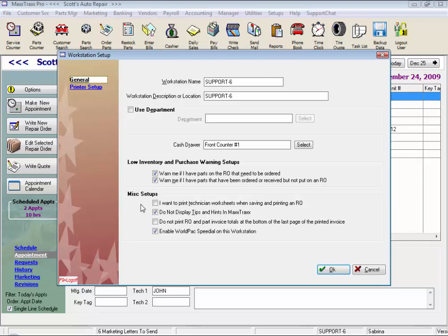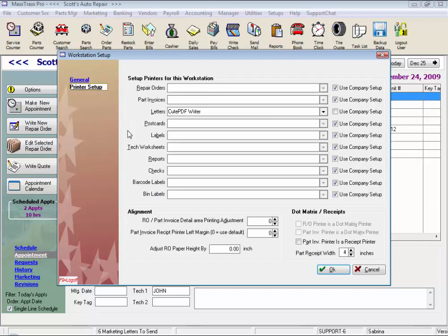Miscellaneous setups is where we can select to print a technician worksheet every time we print out the RO, which of course we can always uncheck from the print prompt. We can choose not to display the tips and hints in MaxTracks. And very important for the Worldpack online ordering, you do have to check to enable it on this one particular workstation. And under printer setup, you can direct each part of the system to print on a particular printer. Here is where we set up alignment, and if you use a dot matrix, you can set it up here.